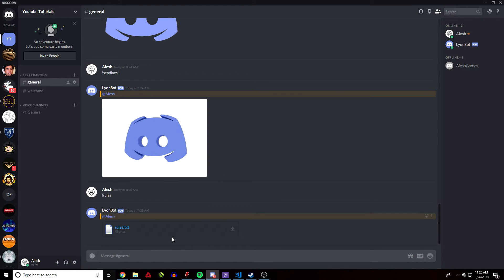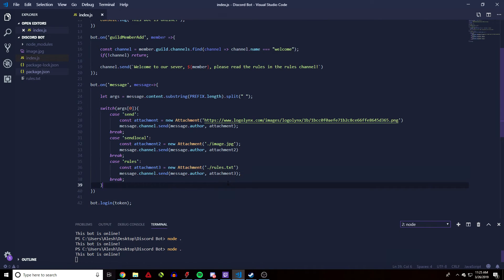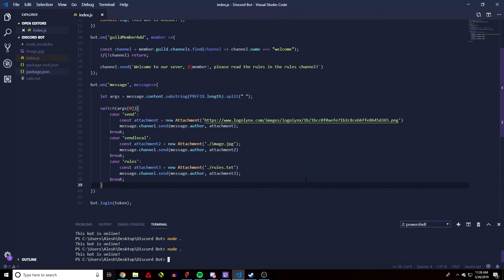That's basically it for sending attachments using discord.js. One quick tip: avoid sending video files because they're heavy and might slow down your bot or cause problems. Keep your files low in size and data. Currently we're running the Discord bot on our own computer, so sending a lot of data could slow down your computer or internet. Stick to images, text files, GIFs, and other low-data attachments.